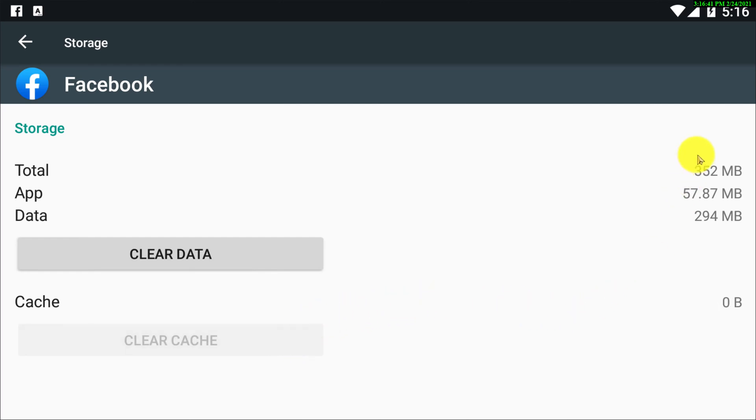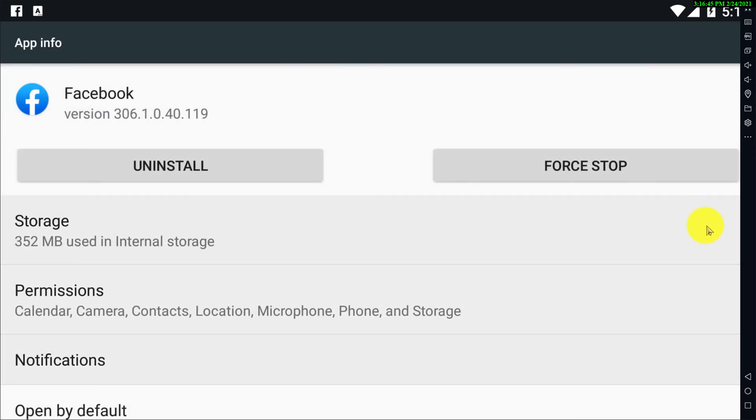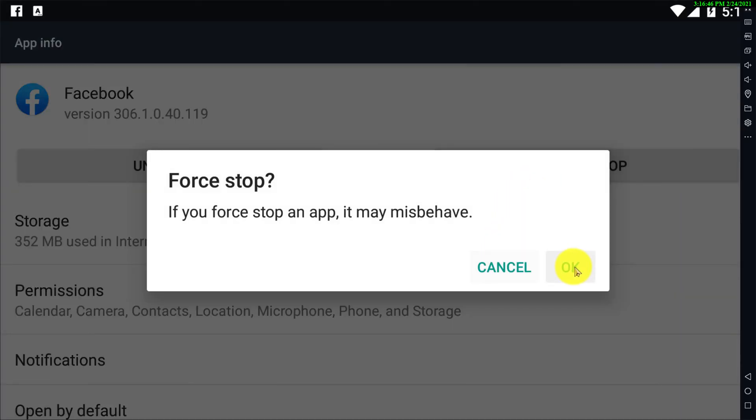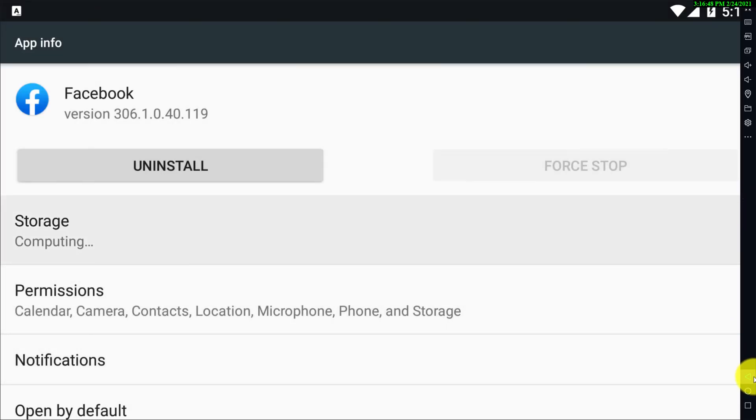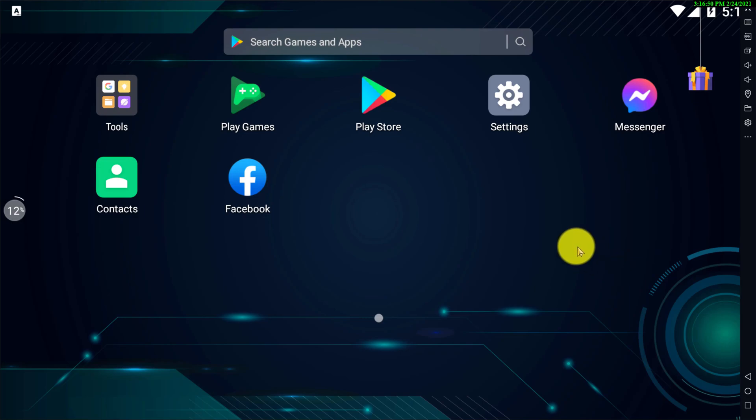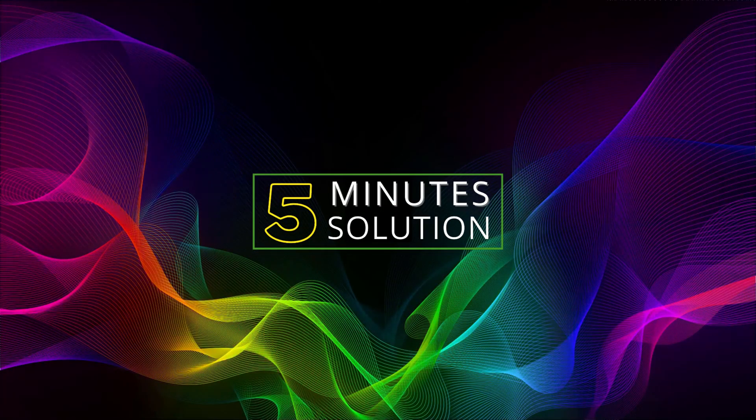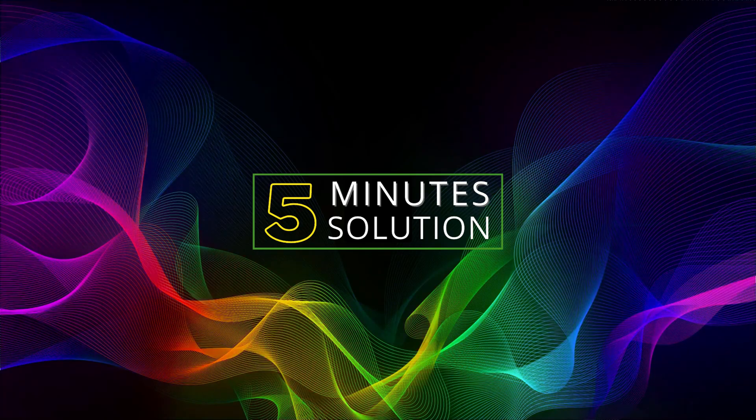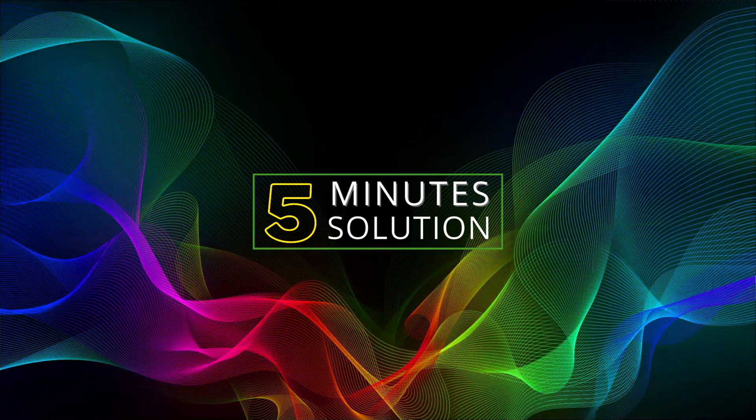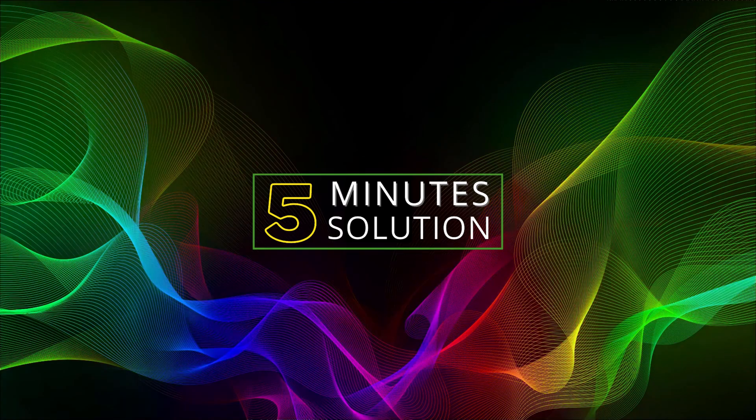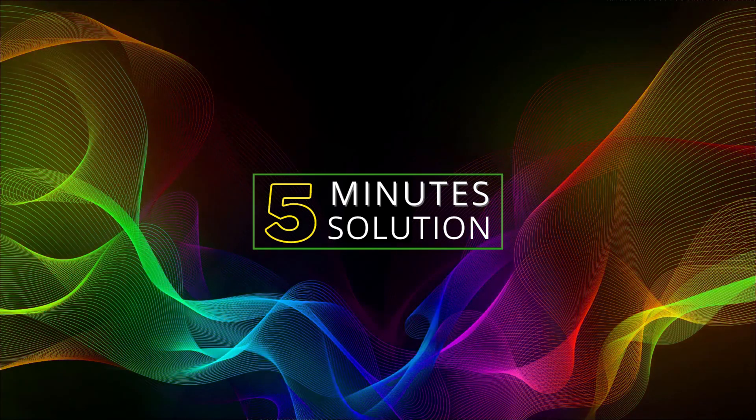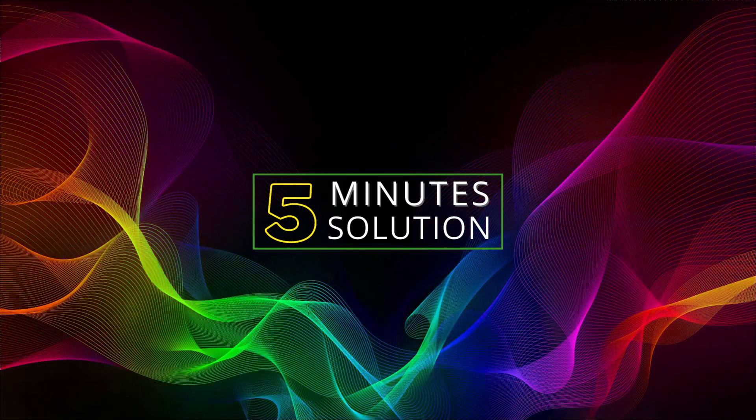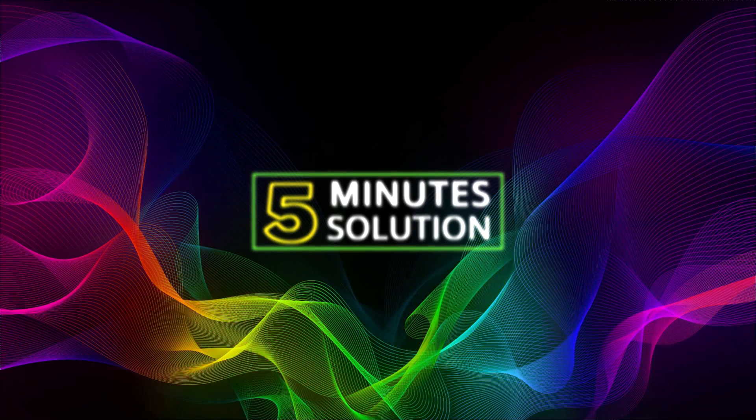So yeah, this is how you have successfully cleared your Facebook search history, cookies, and cache on the Facebook app. So I hope you guys found this video helpful and from now you can also delete Facebook search history, cookies, and cache. I hope you guys understood, and if you guys have any kind of question regarding this video feel free to ask anything in the comment section below. We will see you in the next video. Until then, stay tuned and stay with Five Minute Solution.